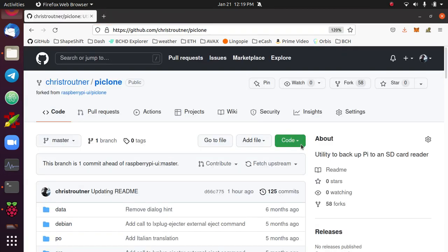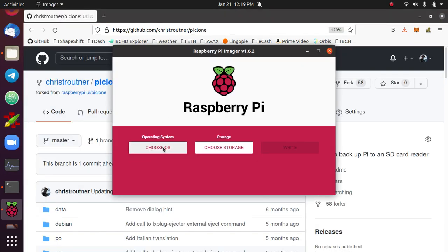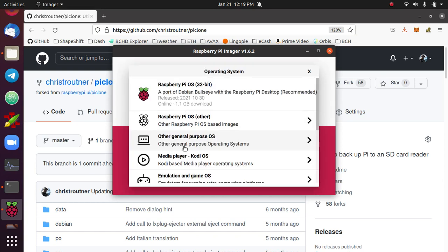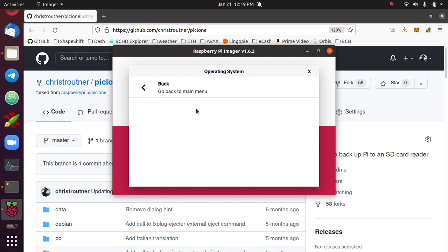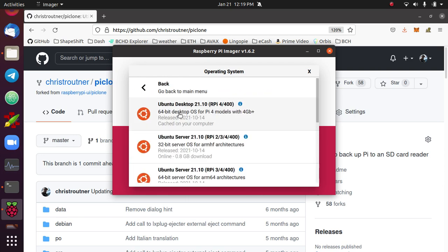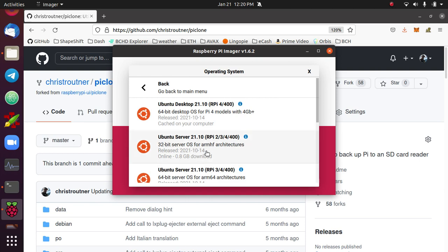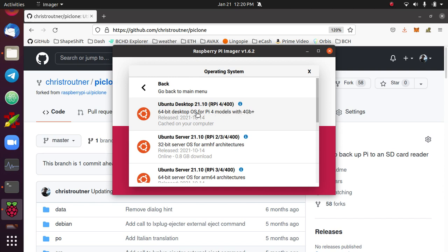Once you've downloaded the Imager, the operating system that the Permissionless Software Foundation is focusing on is Ubuntu. So it's under Other General Purpose OS, Ubuntu. And then we're focusing on the desktop version. These server versions do not install a graphical user interface, so they're a little more advanced. The 64-bit desktop version, this version will probably change in the future, but this is made for the Raspberry Pi 4 and 400, which is our reference implementation.